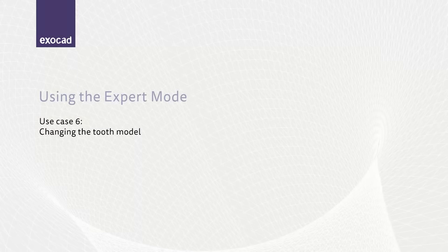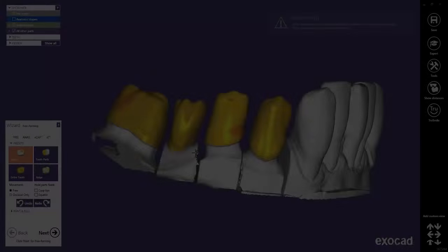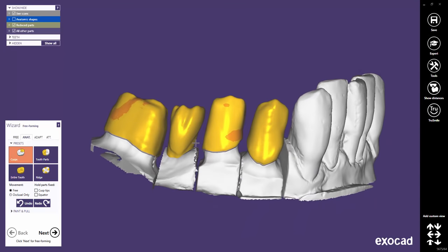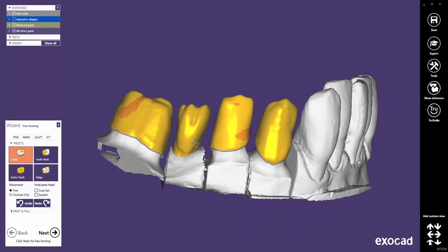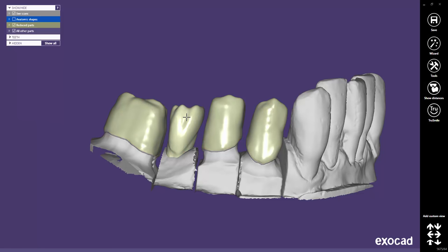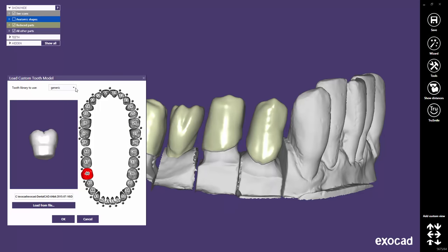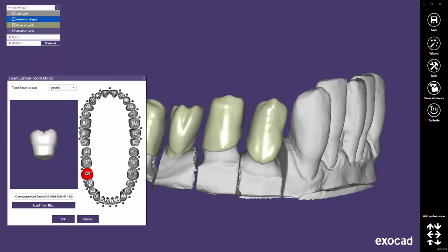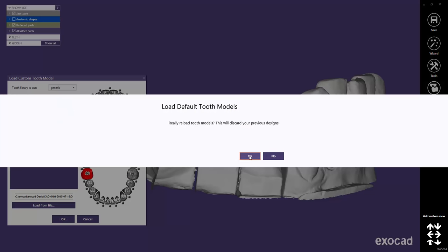In the last sample case, I will show you how to change a tooth shape when most of the job is already done. Imagine you are in the free-forming step and you discover that there is not enough space for a molar tooth. You decide to change it into a premolar. Switch to the expert mode and right-click on the tooth you want to change. Click on Load Custom Tooth Model. You might even change the tooth library now. Click on the tooth you would like to select for this tooth.